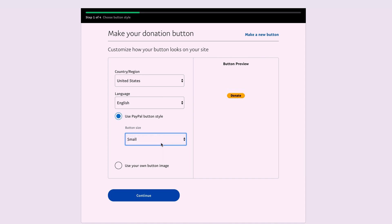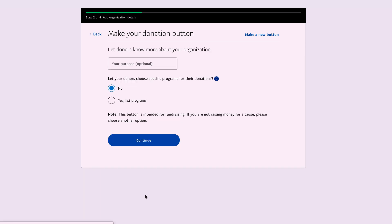On the next page, you'll specify why you're asking for donations. In my case, it's to make more videos to help others, which is what I do on this channel. Below, you'll see an option that says 'Let your donors choose a specific program for their donation.'